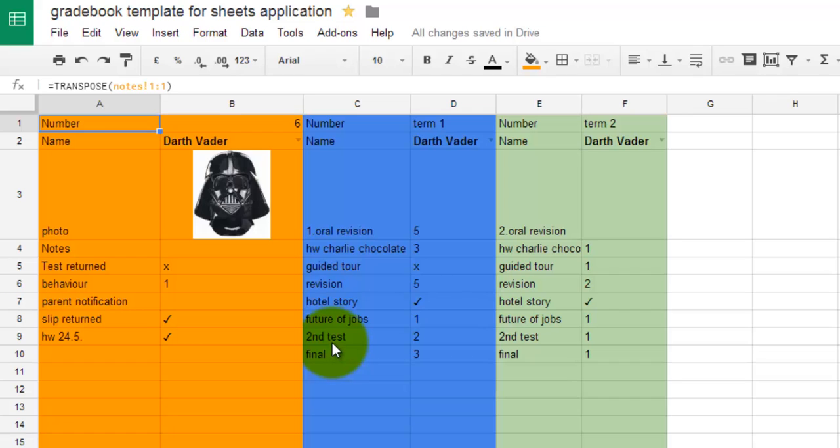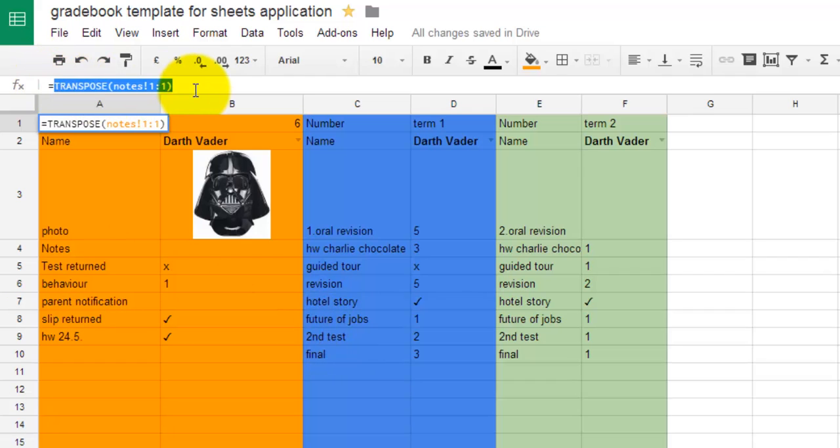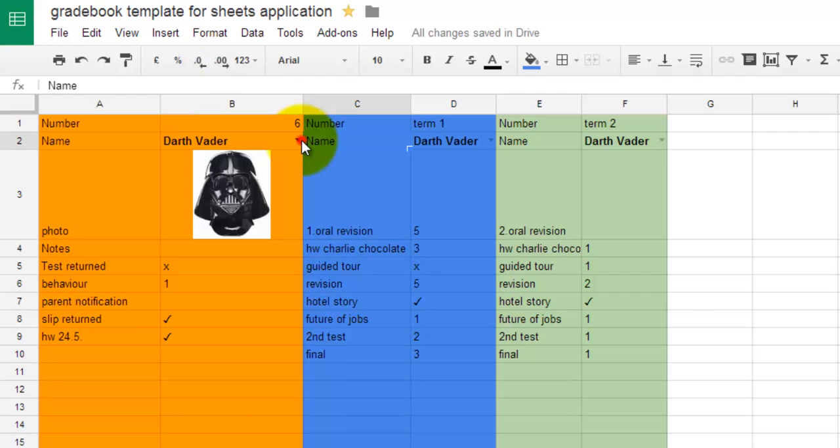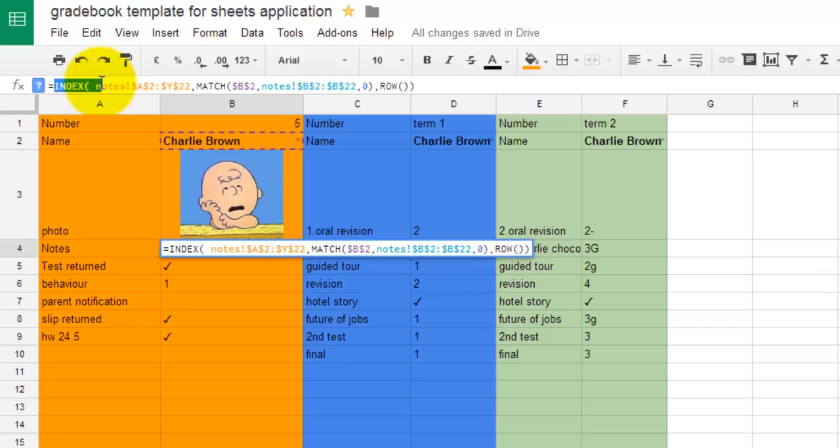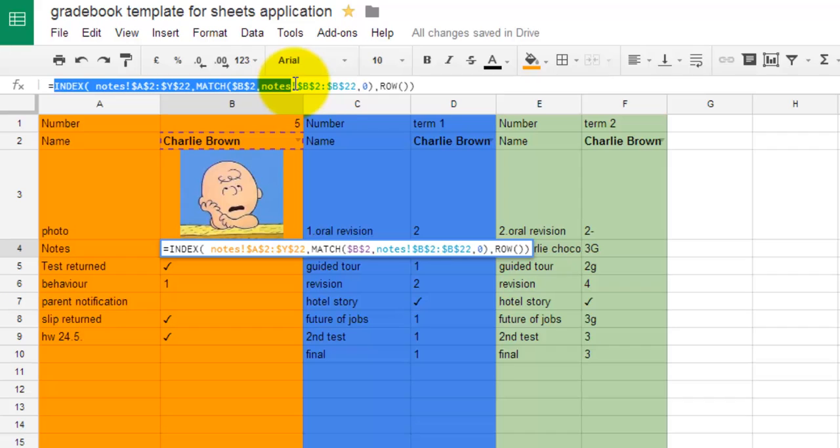I use the transpose function to pull in headers from other sheets like grades and notes and create a drop-down menu with data validation and match the data with the index and match functions. In case you have never used these functions before,